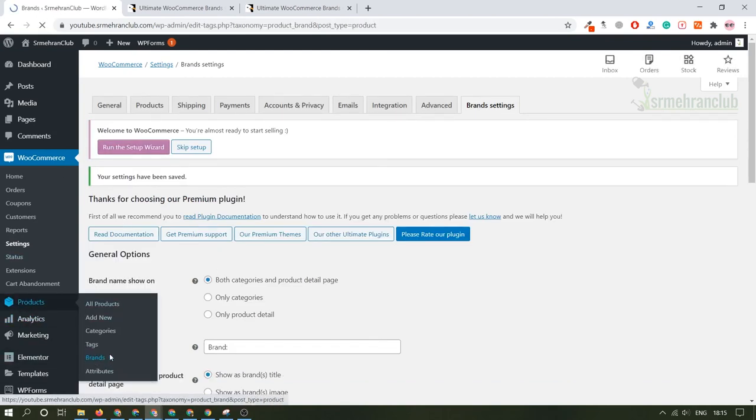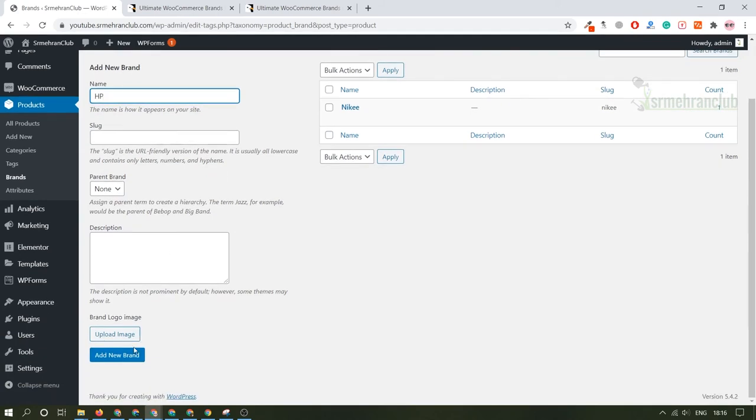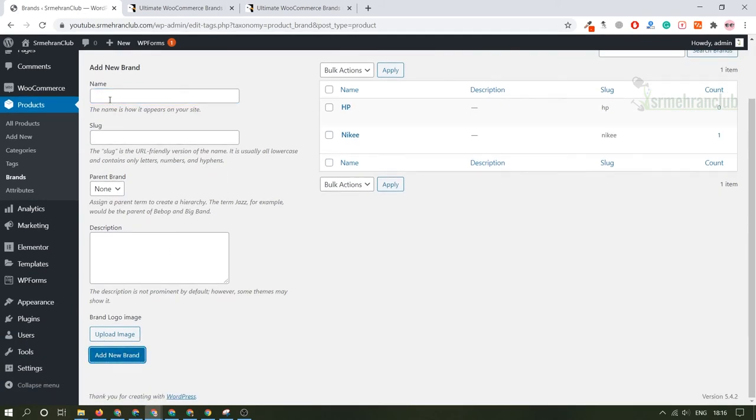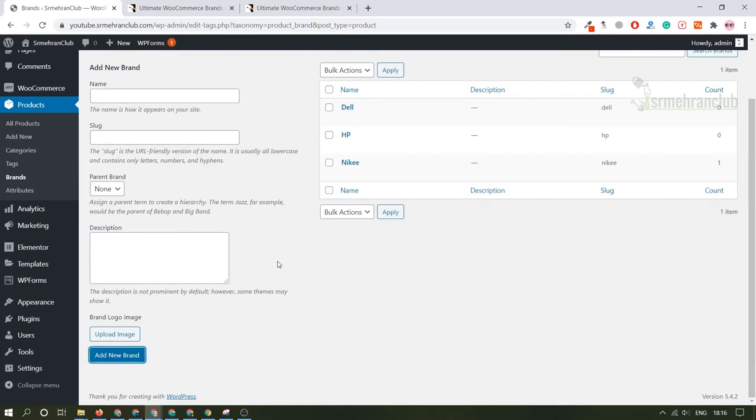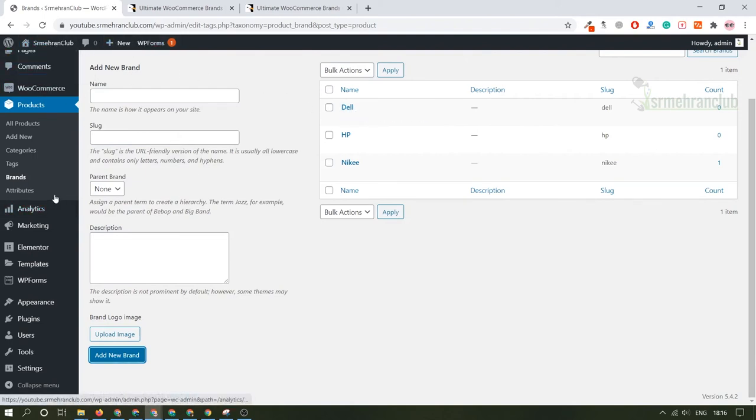I have just created a fake Nike brand. Let's create more brands. Let's create HP and let's create Dell. Any brand whatever you are selling, like it's a plant store I guess, but I want to sell Dell products. That's simply cool.